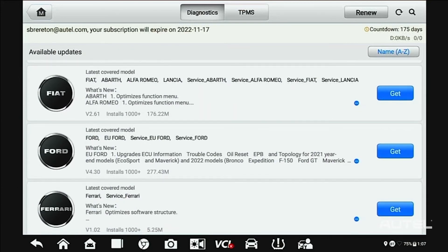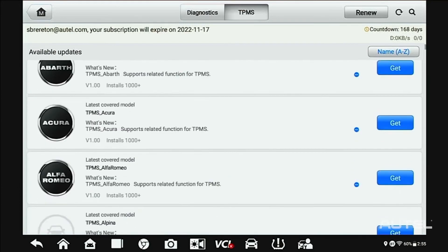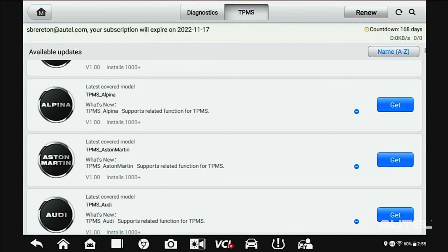Once you're done, select TPMS at the top and check for any TPMS updates that may be available.